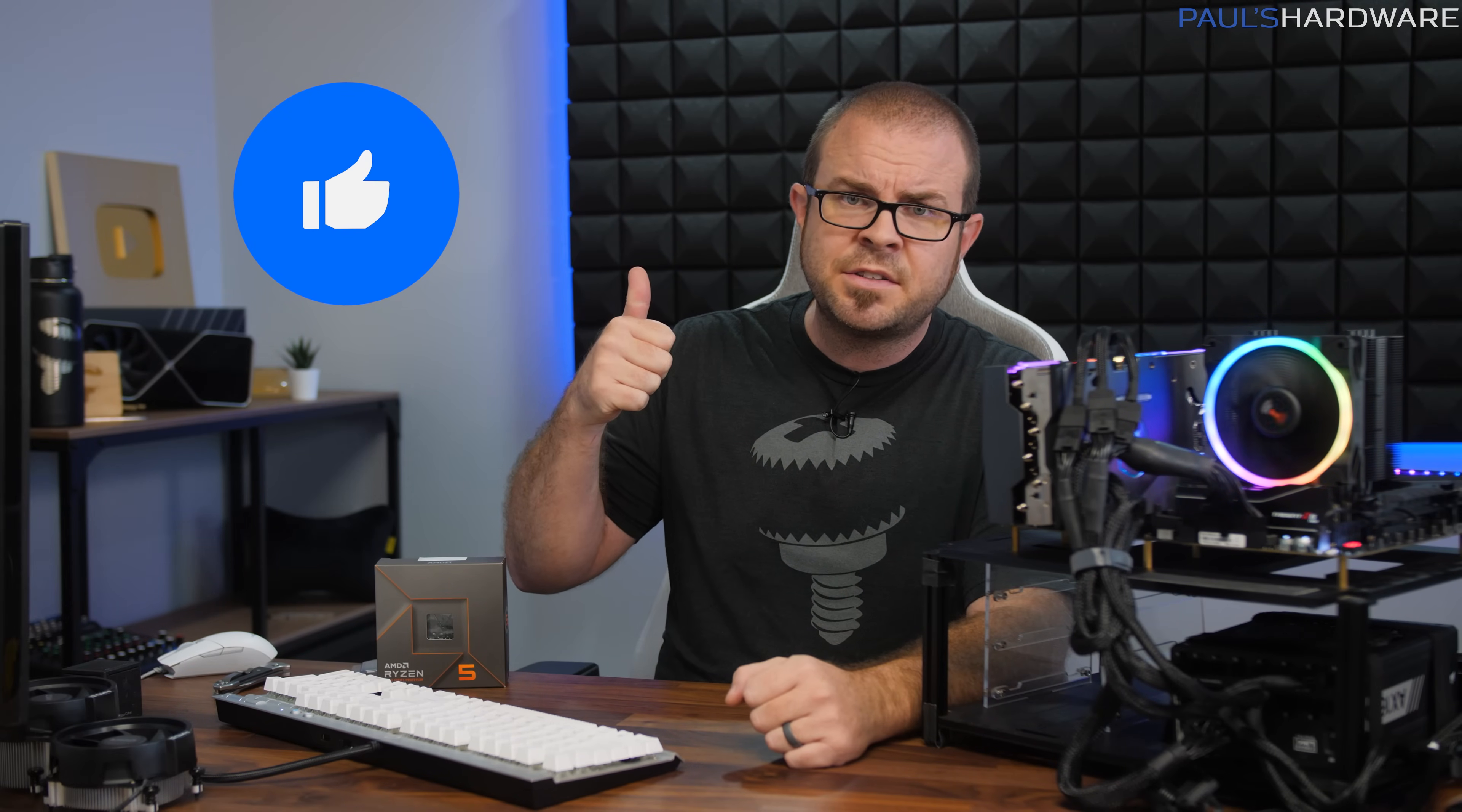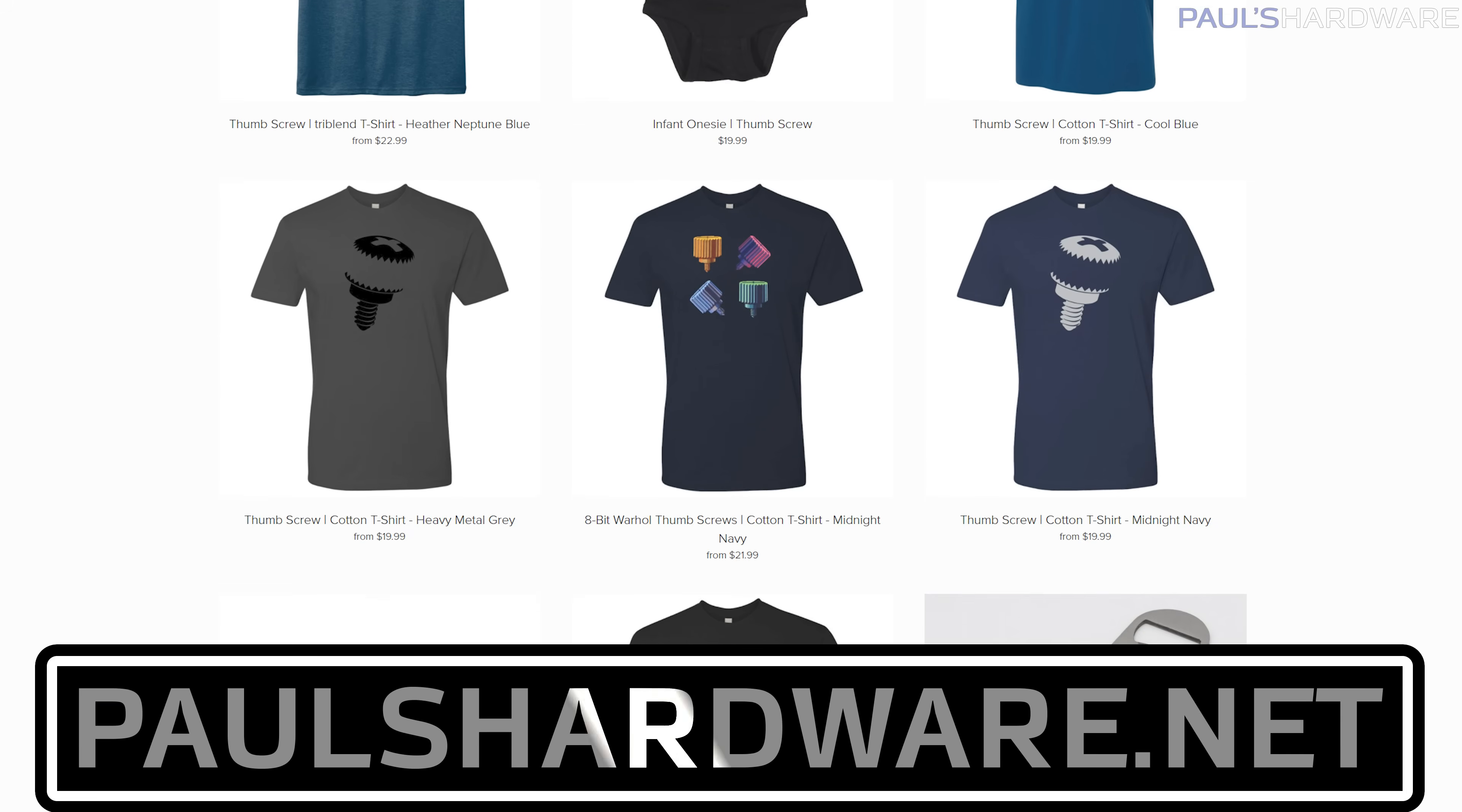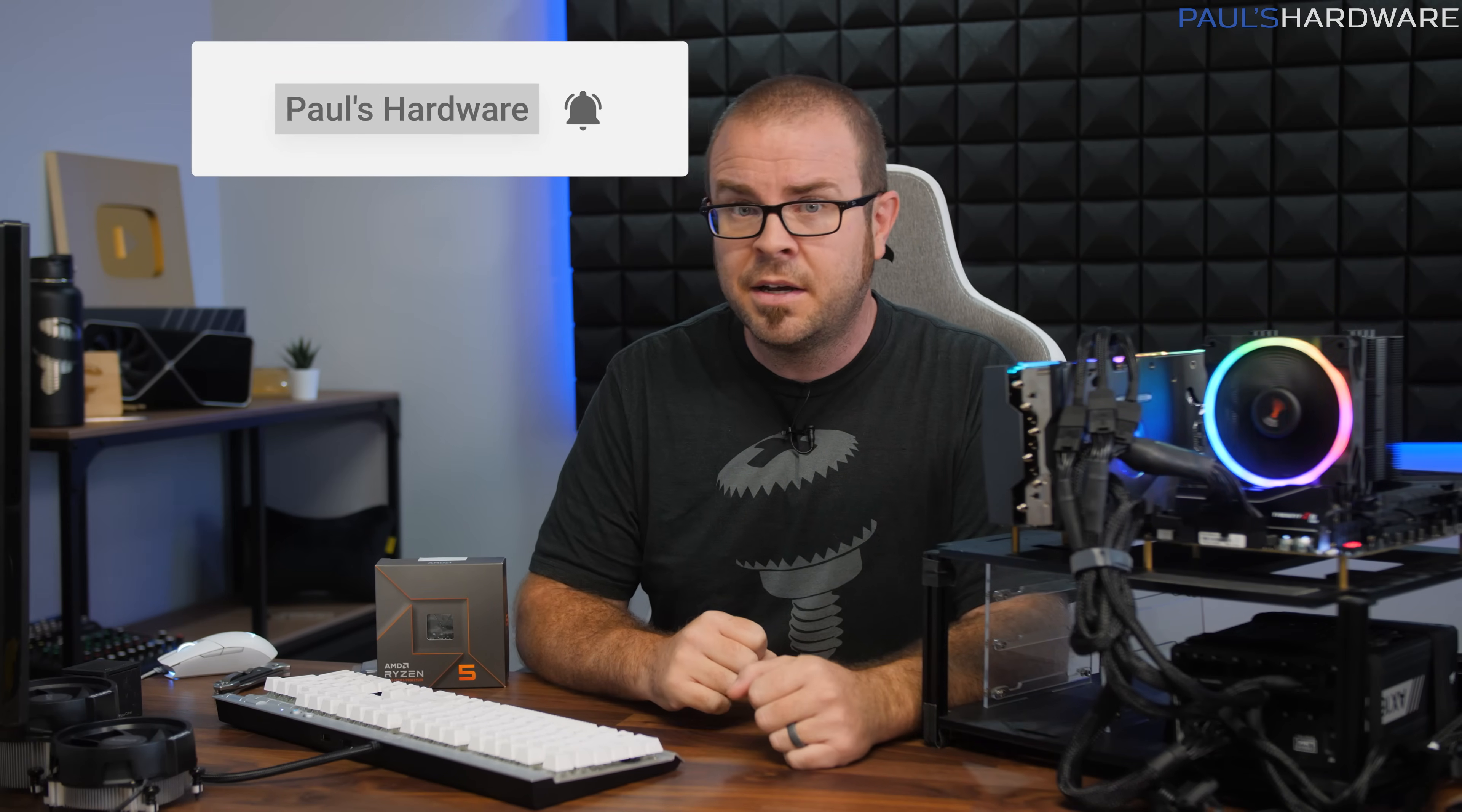Closing things to say, hit those thumbs up buttons on your way out if you enjoyed this video. Check out my store at paulshardware.net for shirts, other cool stuff you can buy like my new 8-bit designs. Subscribe to my channel if you haven't already, and stay tuned for tons more content coming soon. We're just getting started with launch season after all. We'll see you guys in the next video.